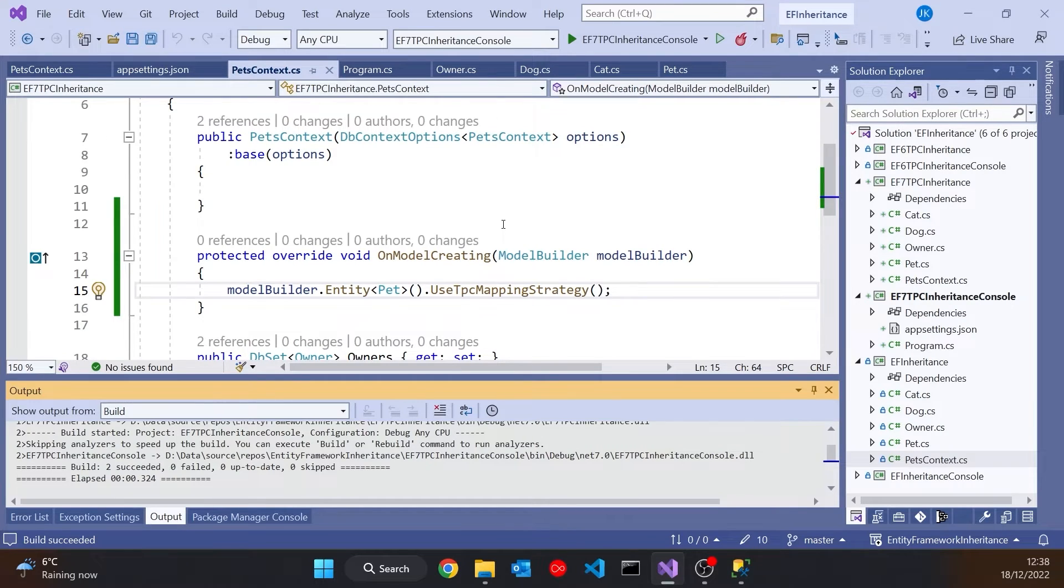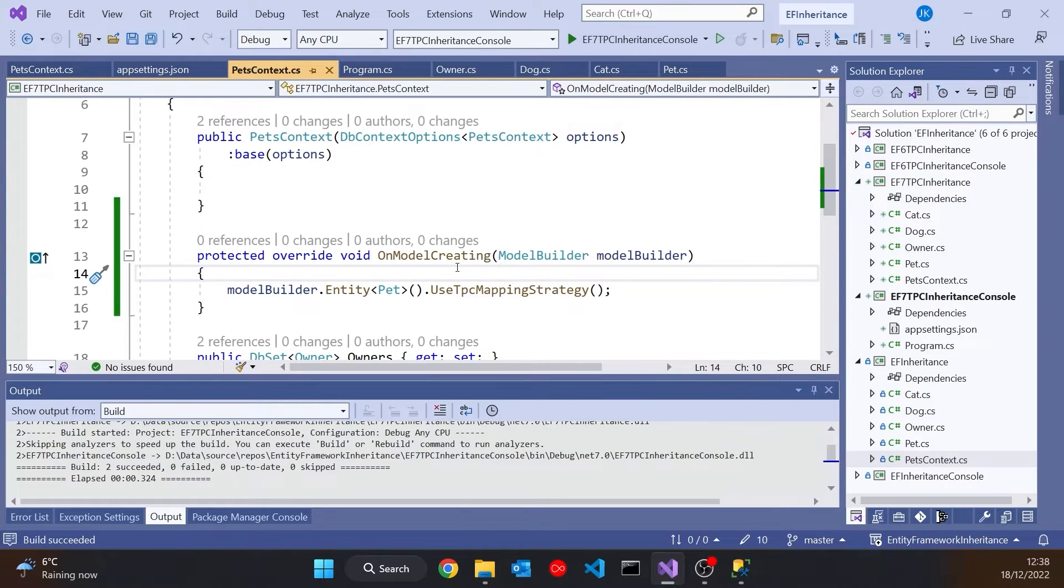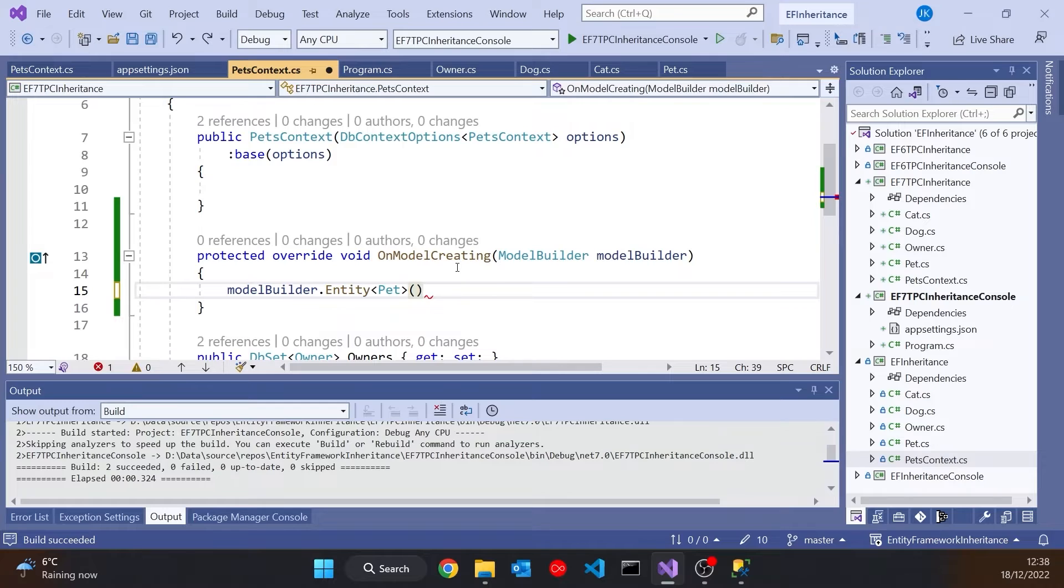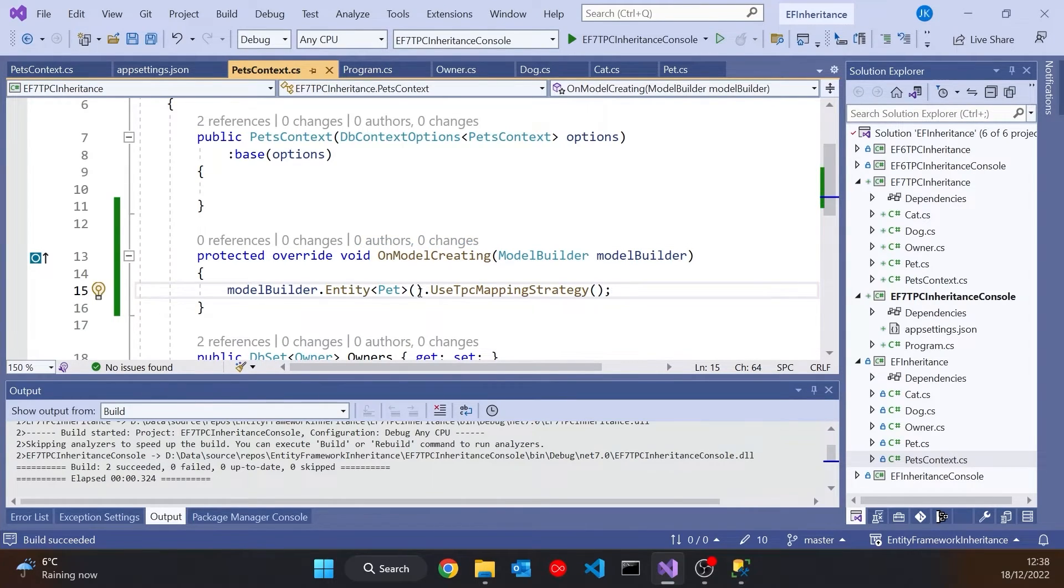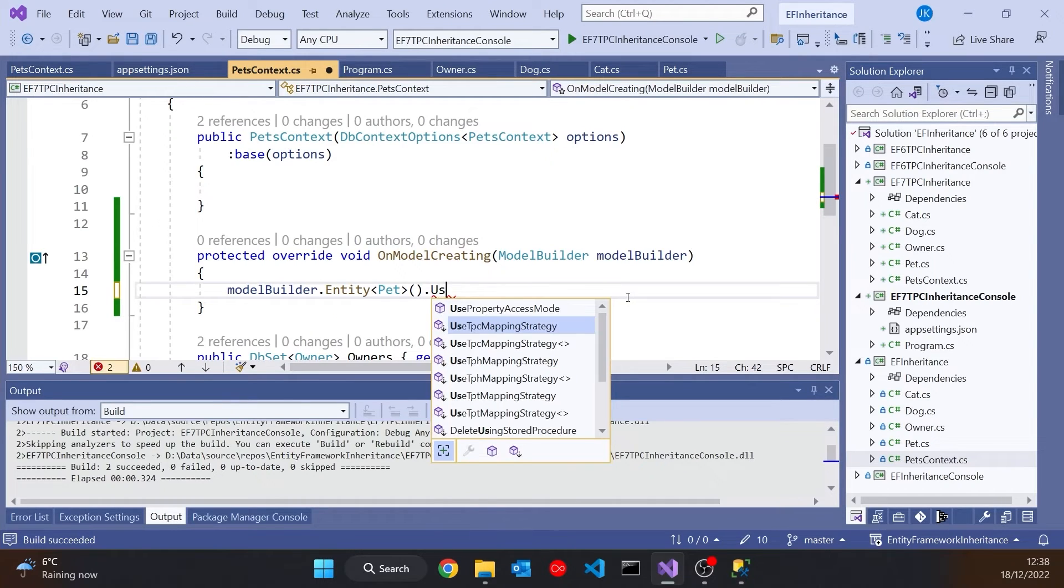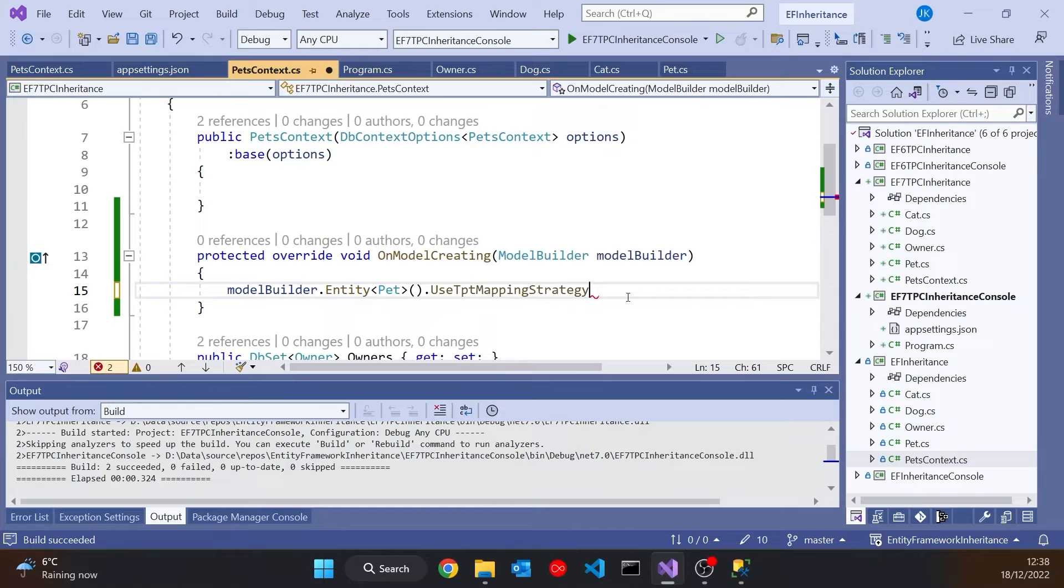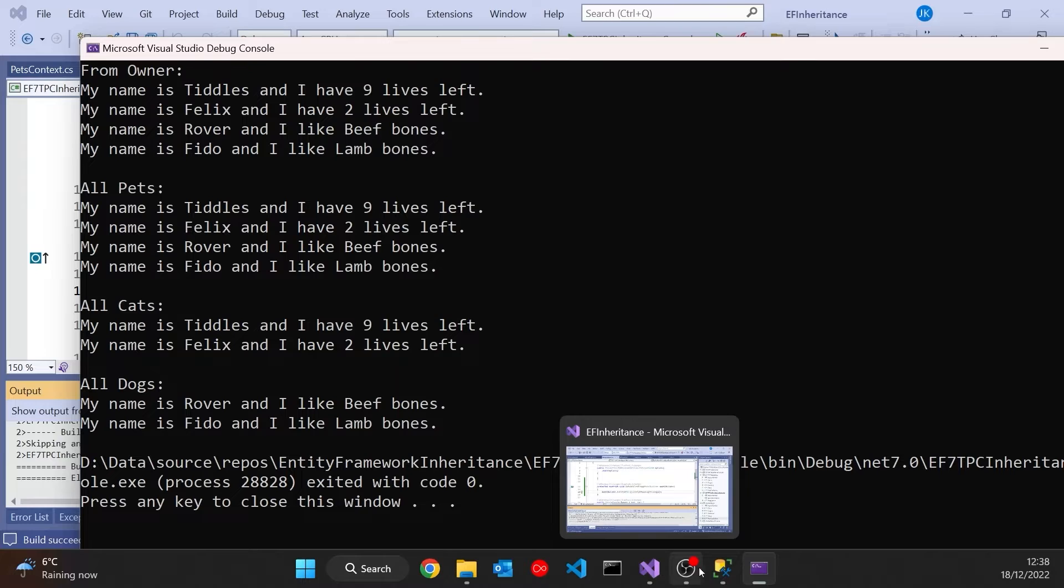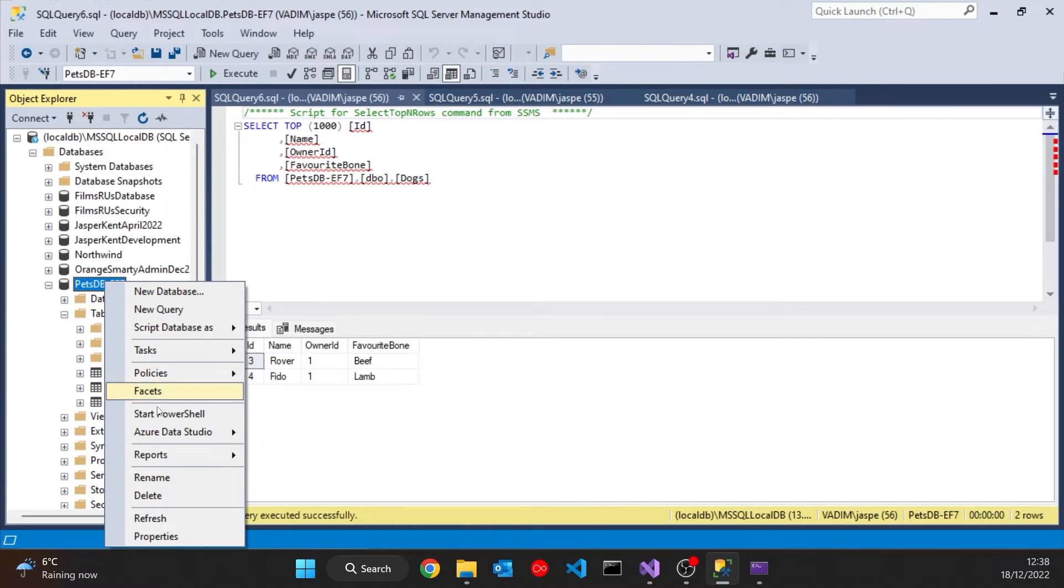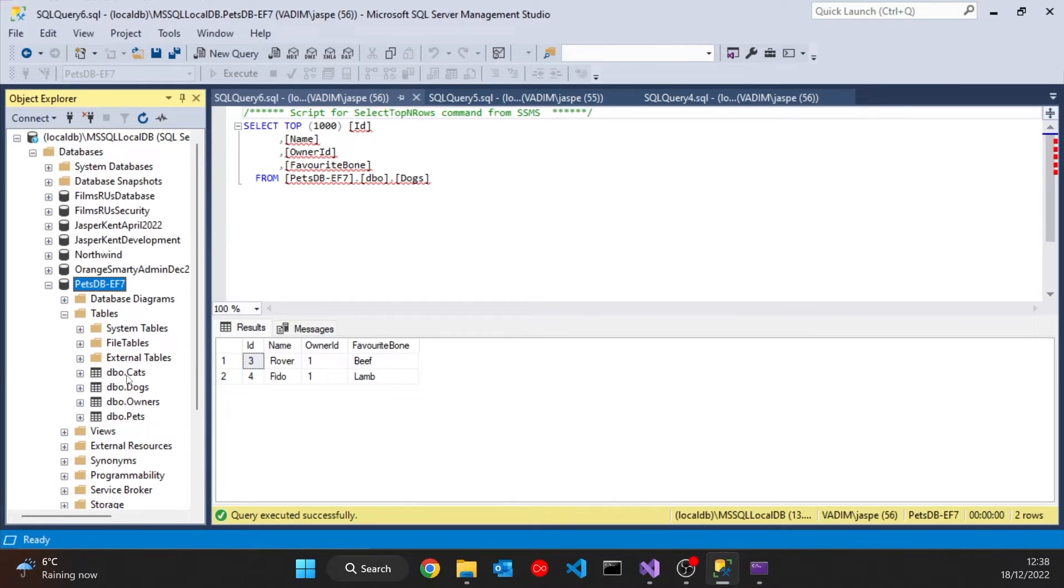So really simple to do just the one line of code saying use TPC mapping strategy. And in fact, once you see that, you'll probably guess that actually the other approaches are there as well. So remember taking it from the previous version, the way that I did the table per type was to map both of the derived types onto a particular table like that. But what we can now actually do is just do a different one of these uses. So I can say use, and then we can have TPT table per type. And if we run that one, still working obviously. But again, if we go to the database and refresh it, we can see we've got table per type. We've got pets and dogs and cats.